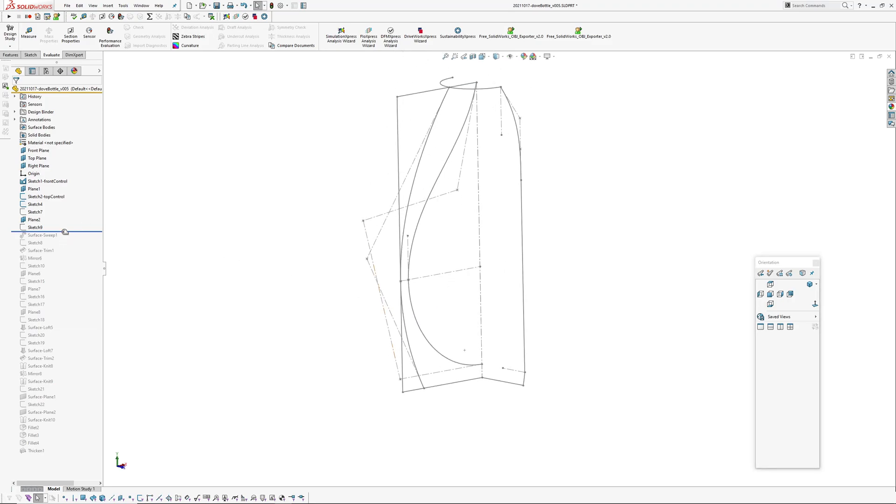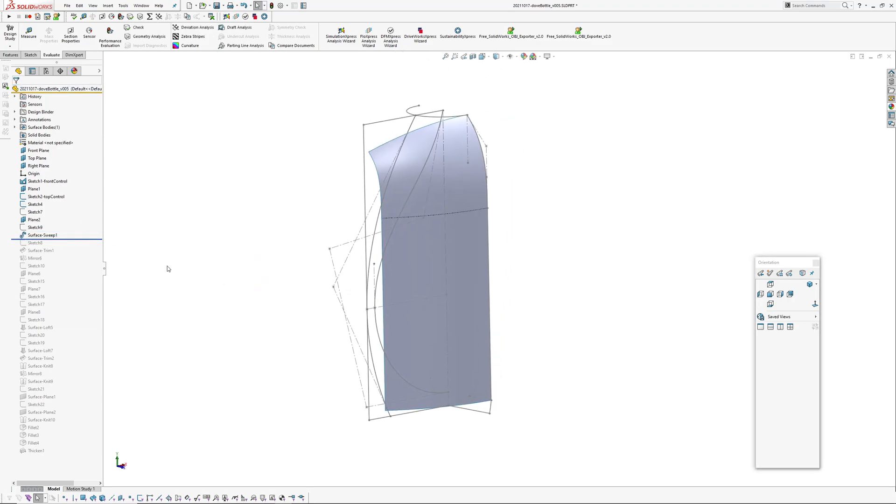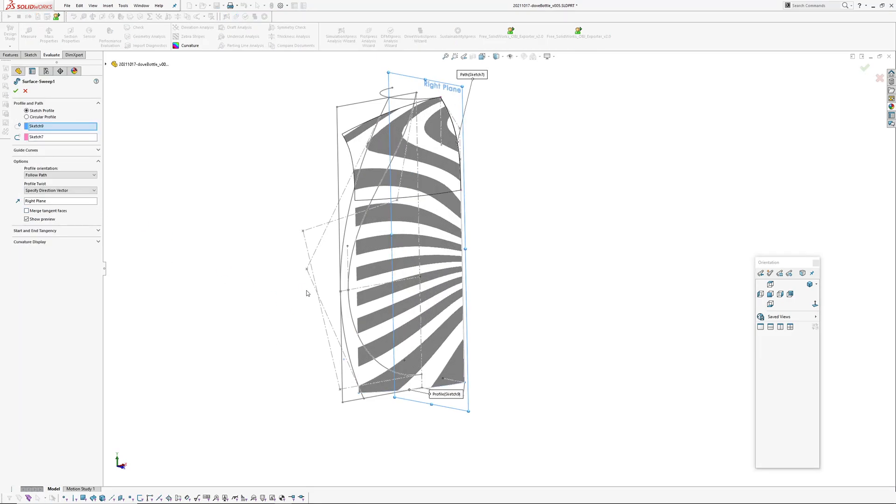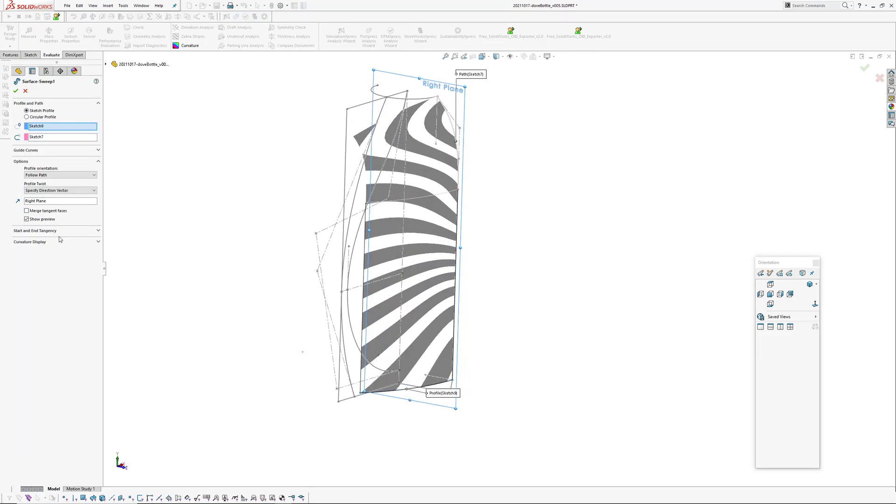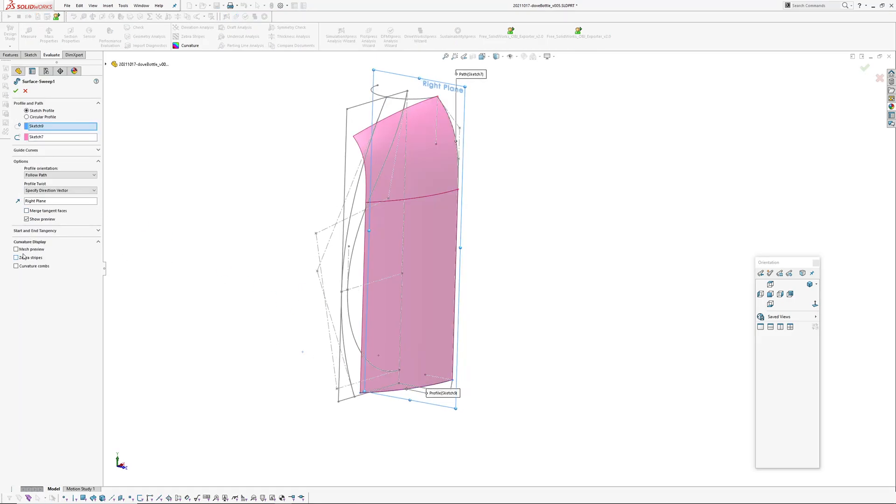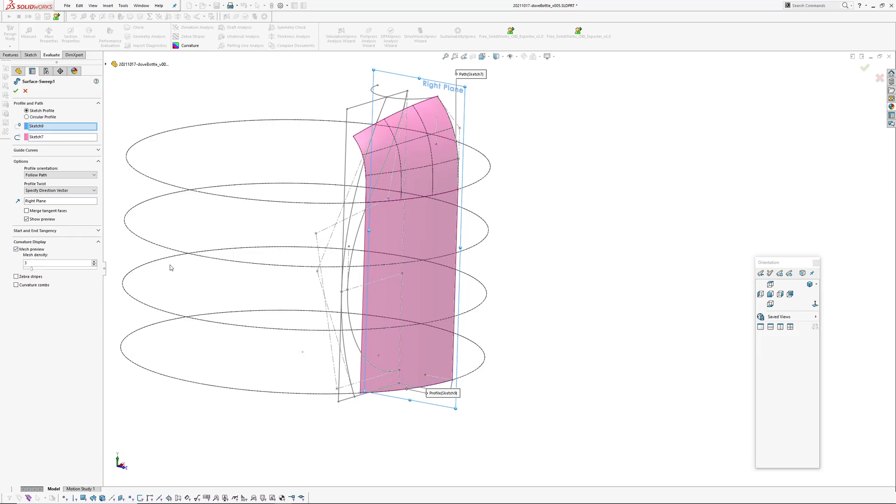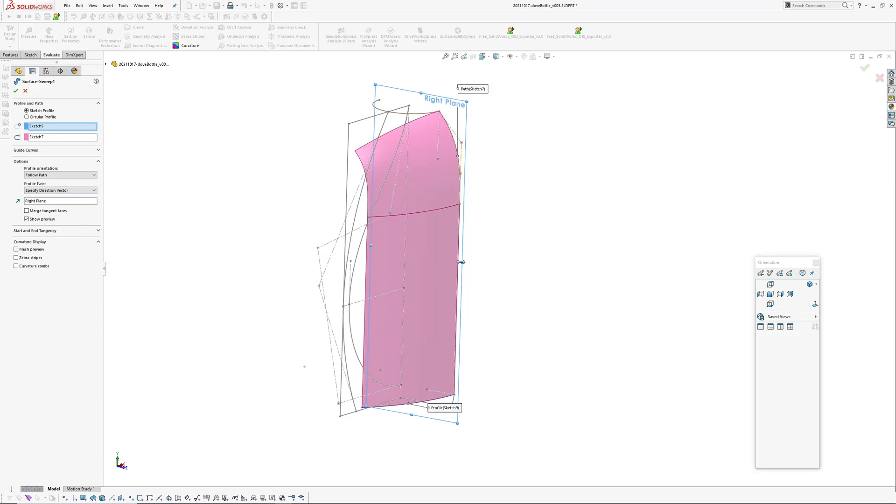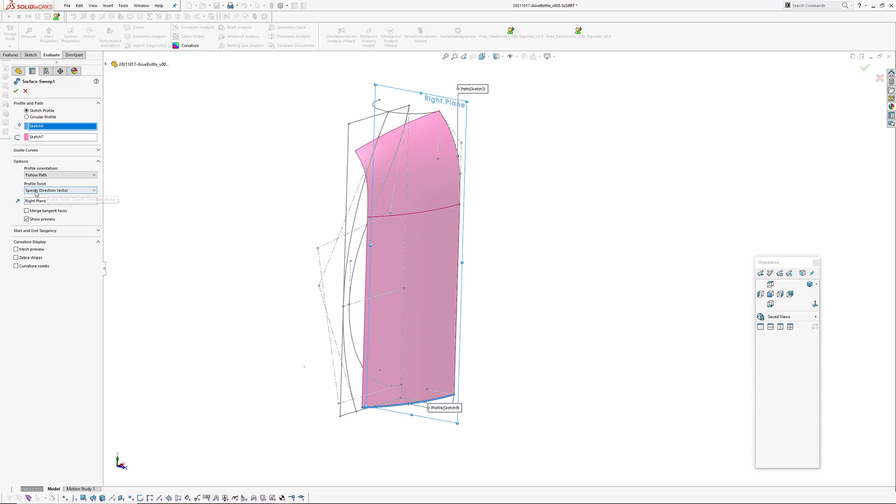So basically to get the—oh actually I'll sweep it and trim it and then show you what I mean. Okay, the sweep is surface sweep. So I've got my center line which I just showed before, which is the converted entities, and then I've got the sketch profile, follow path for the orientation, and I specified a direction vector which is the right plane, so we are normal to the right plane down the center line.